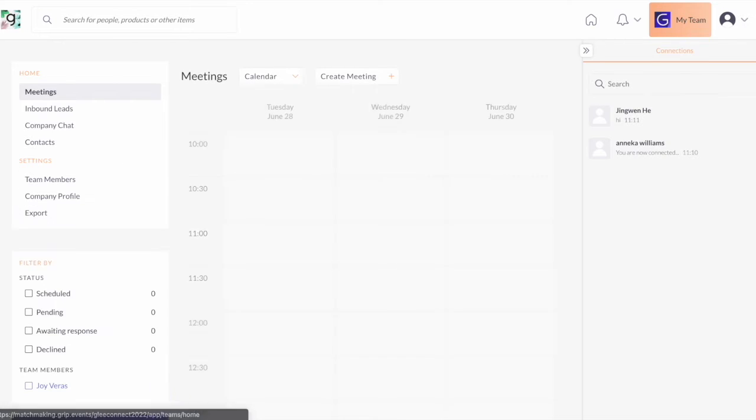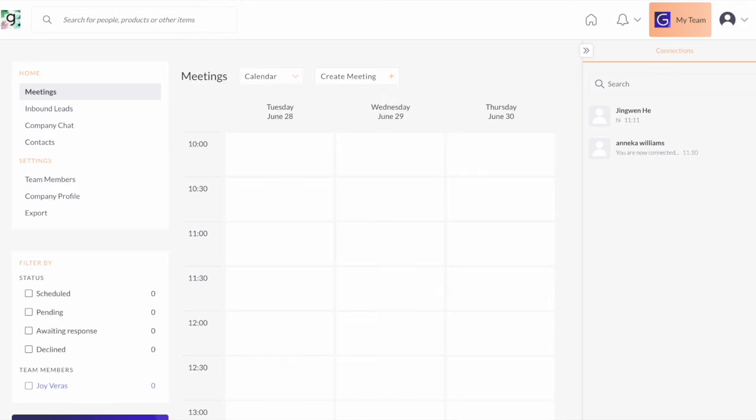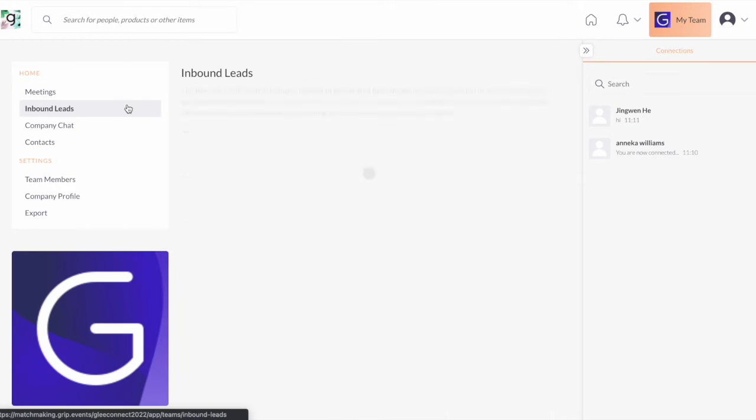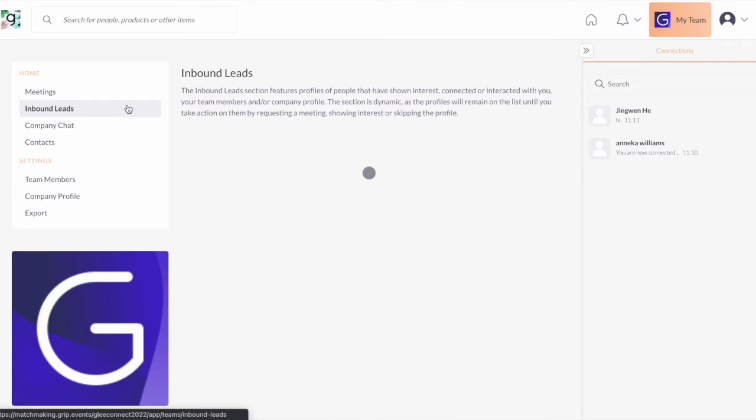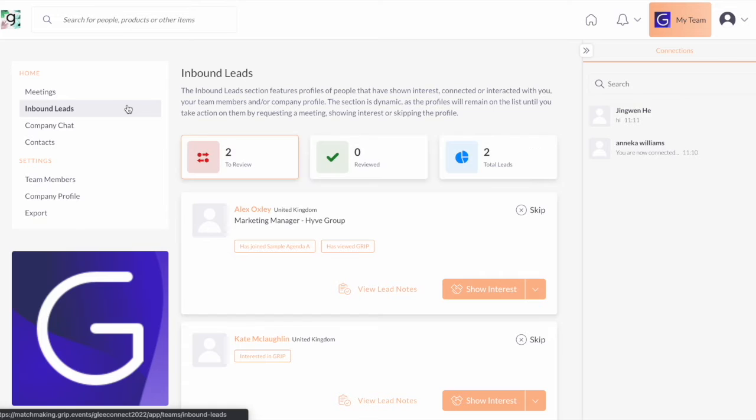The meeting feature has been disabled for this event. Instead, we want you to focus on making connections via your recommendation list and to be able to action on your inbound leads as one of the key features of Teams.